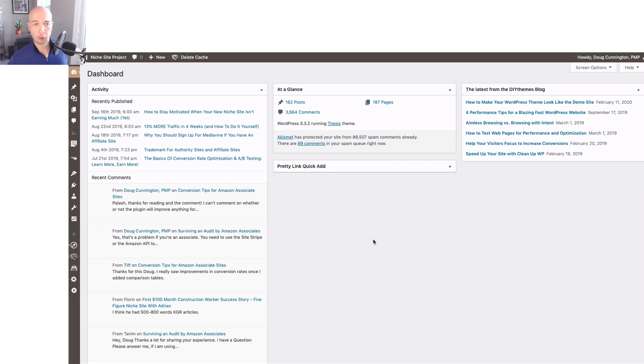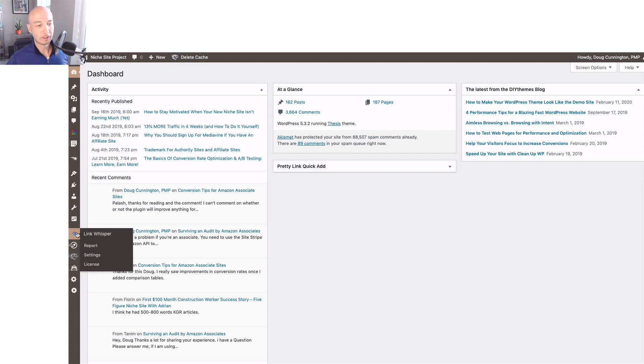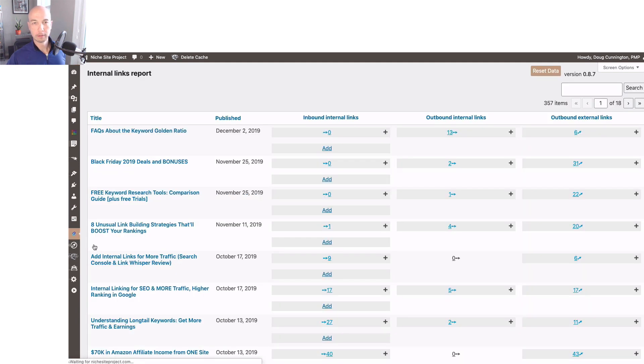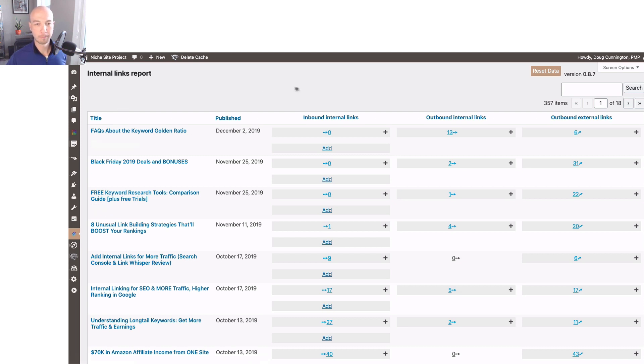This is my actual site, Niche Site Project. Please check it out if you haven't before. Basically I'm going to hop over to Link Whisper and look at the report. The report shows you all the internal links, and they label them as inbound internal links and outbound internal links.